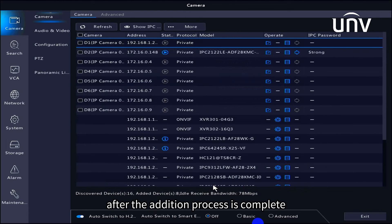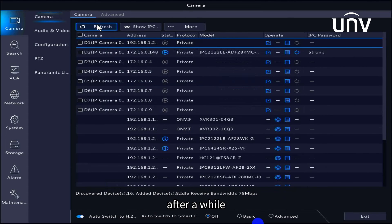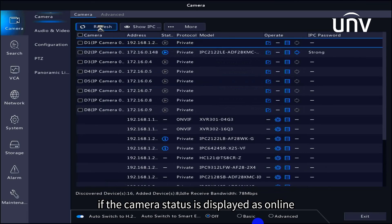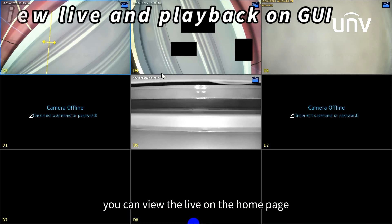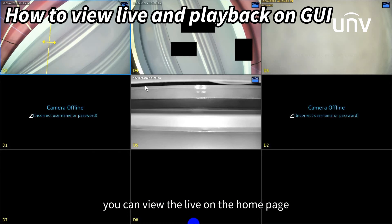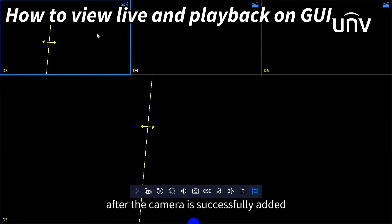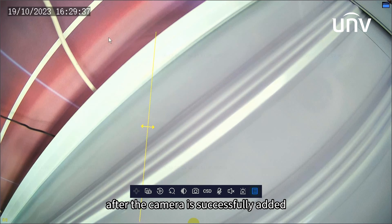After the addition process is complete, after a while, if the camera status is displayed as online, it means that the camera has been added successfully. You can view the live on the home page after the camera is successfully added.